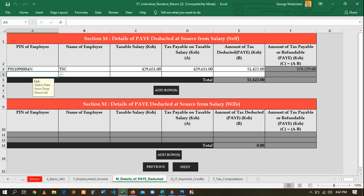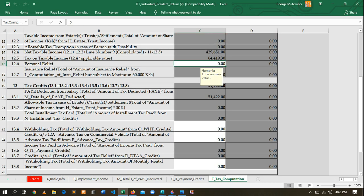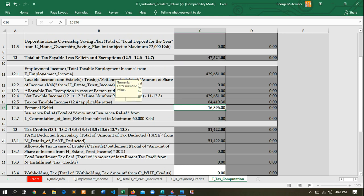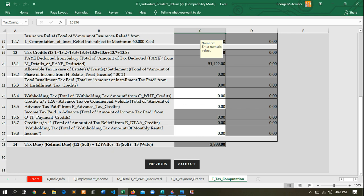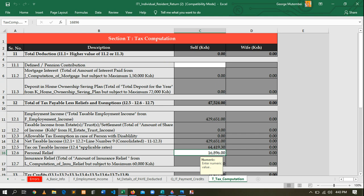Move to the next sheet — this one doesn't require any entry — then come to the last sheet. Here we have personal relief. For TSC, enter the personal relief amount: 16,896. After entering that, you may notice a negative value appearing here. A negative value means there is somewhere you went wrong.